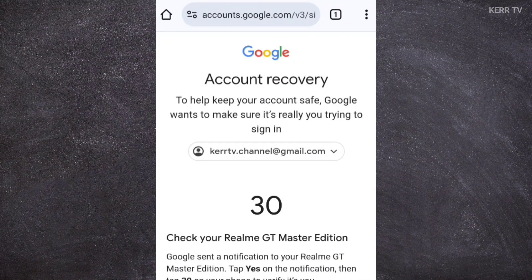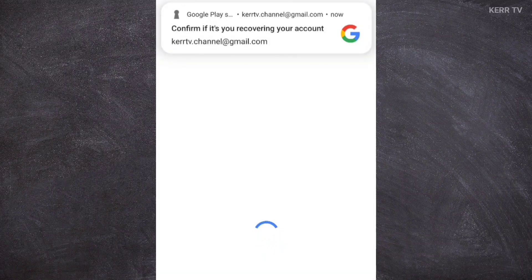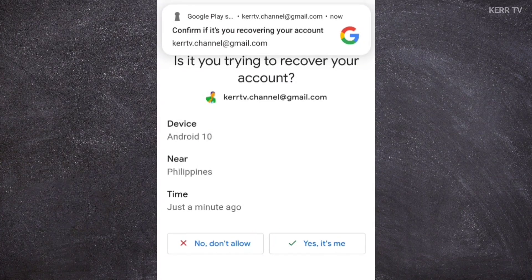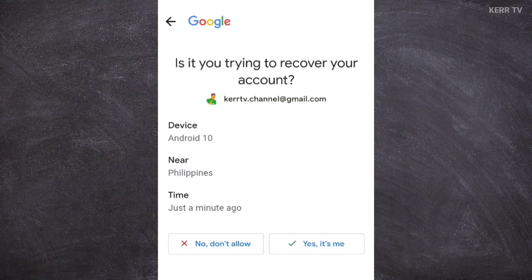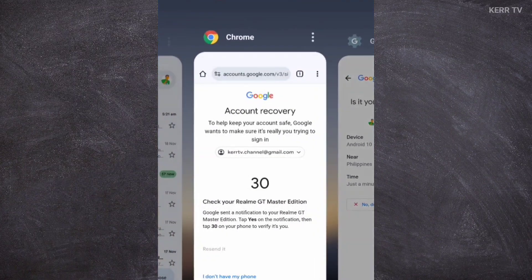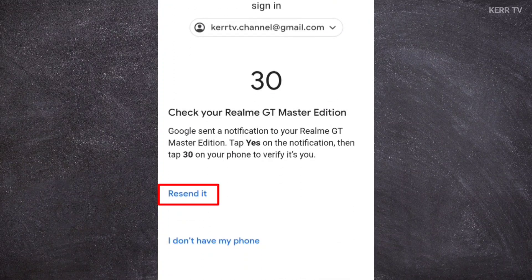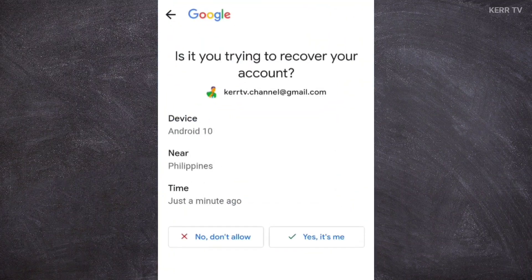After that, a notification will pop up on your screen asking you if it is you trying to log in to your Gmail account. Before we click Yes, if the notification is not coming to your phone, you can click the Resend button here. Or you can also try other recovery options by clicking on 'I don't have my phone.' In my case, the notification is already here, so let's click on 'Yes, it's me.'